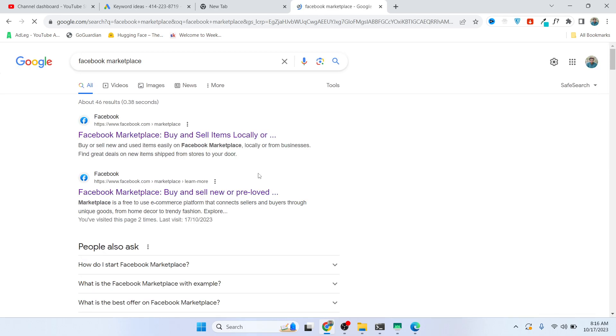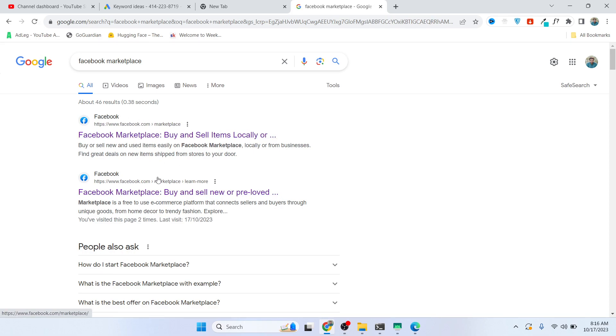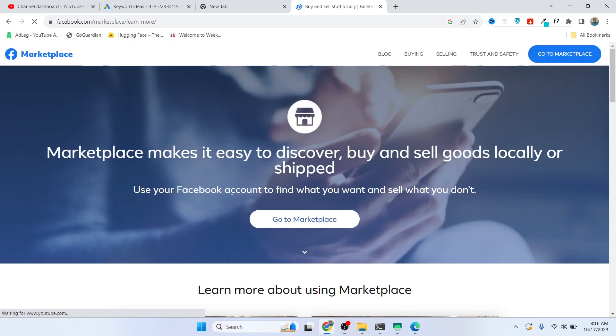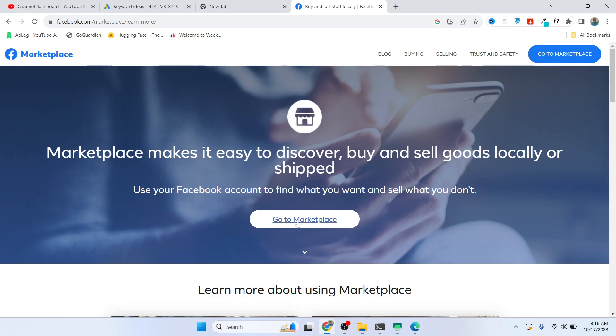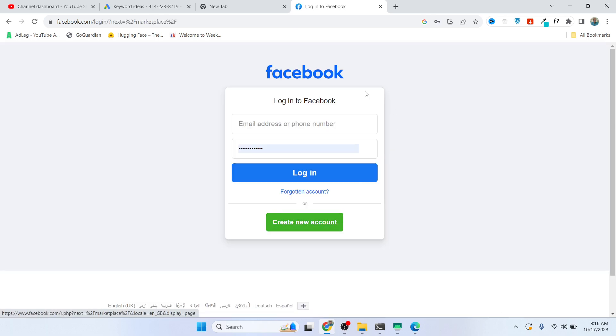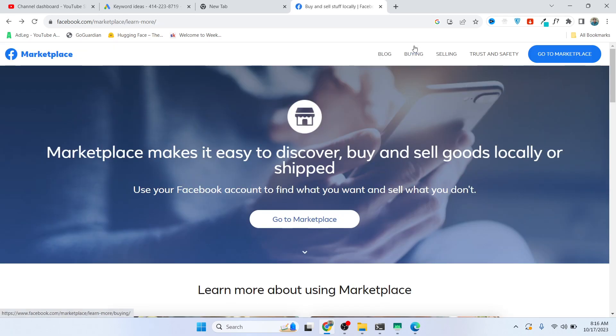Hit enter, and here you can see two websites. You simply need to click on the second one. Once you click on go to marketplace, it redirects to this login page.